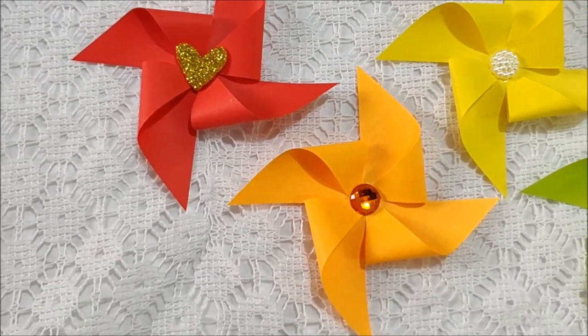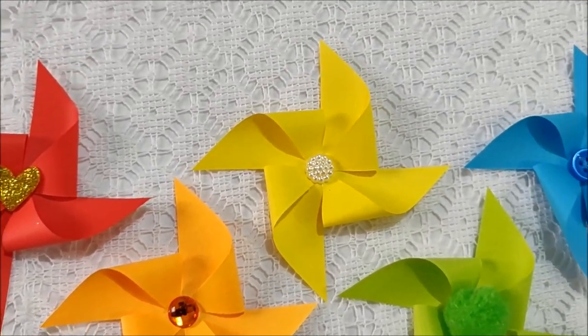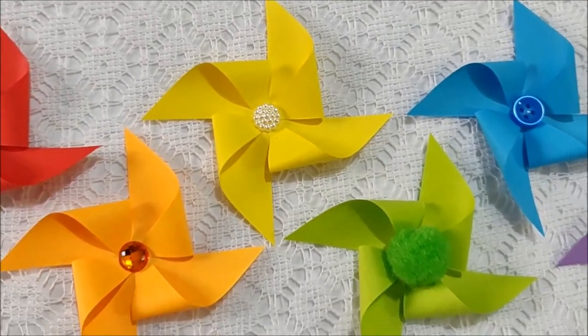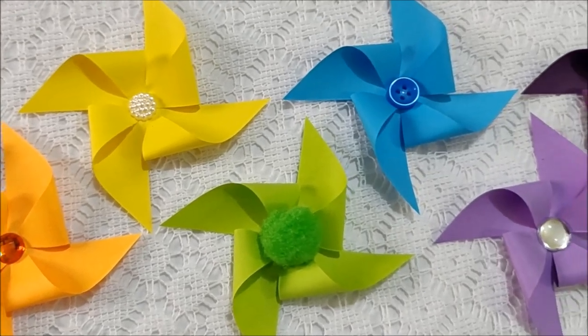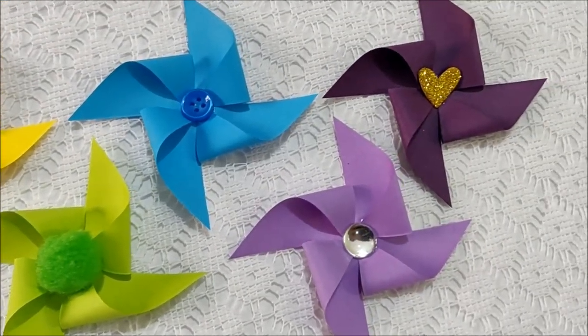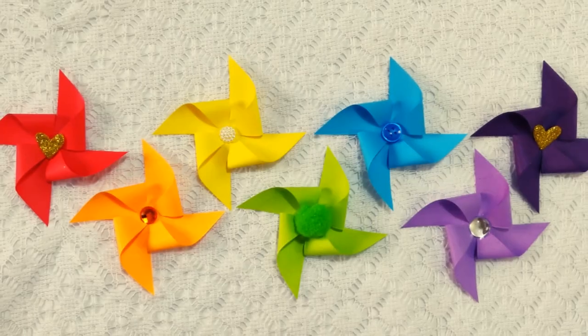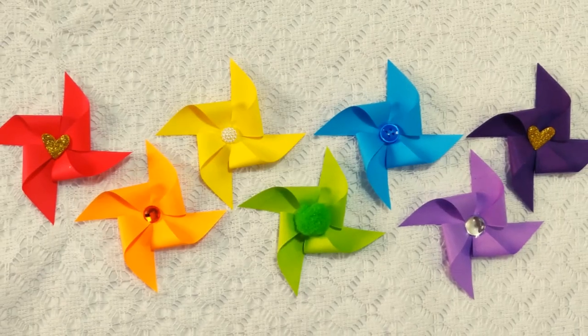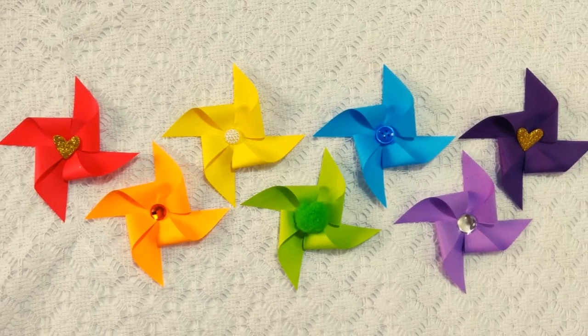Today I am sharing how to make basic pinwheel which you can use to decorate cards, scrapbooks or use them as party decors. So go grab your crafting supplies and let's get started.